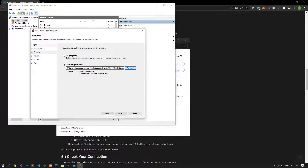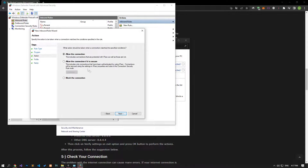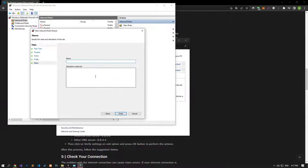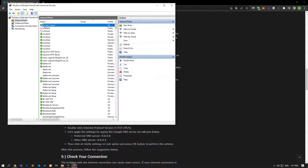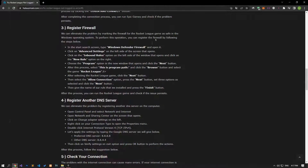After selecting the Rocket League game, click the Next button. Select the Allow Connection option, press Next, set the three options as selected and click Next. Then give the name of the rule and press the Finish button. After this process, you can run the Rocket League game and check if the problem persists.